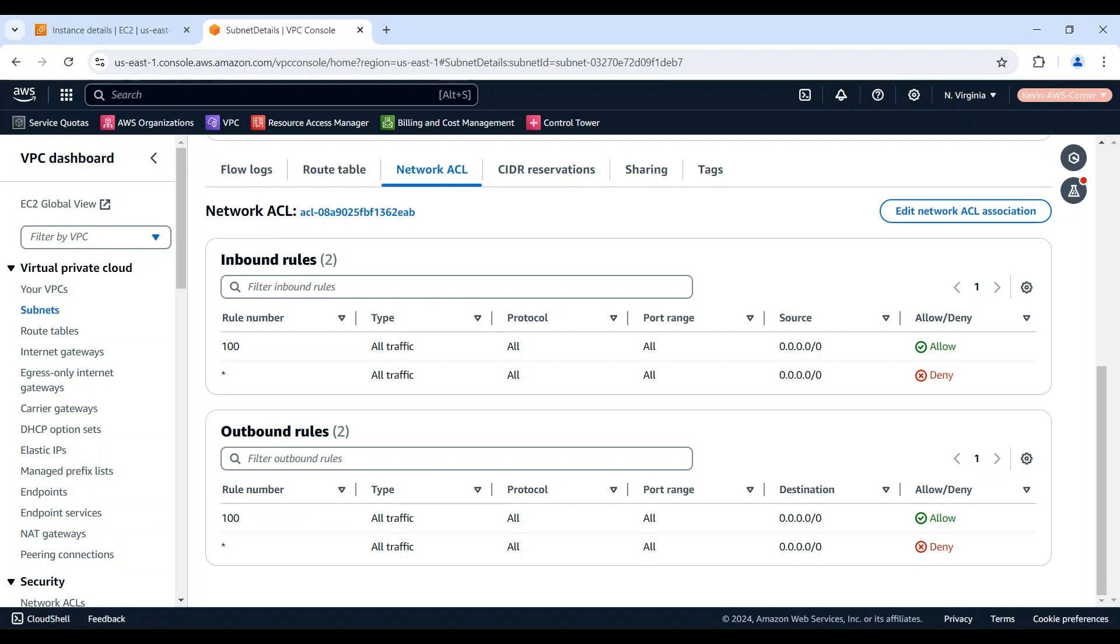The final step is to review the route table associated with the subnet where your EC2 instance is located. The route table determines the network traffic flow to and from the subnet.